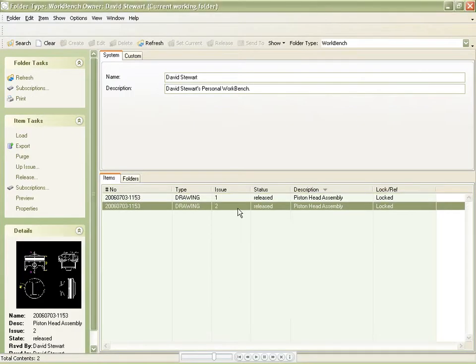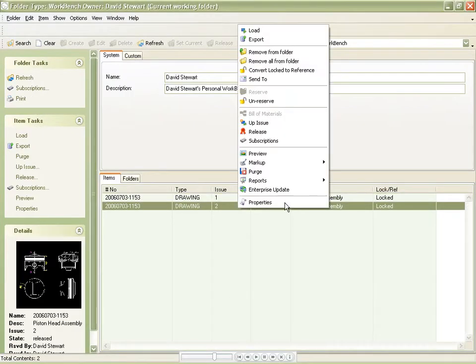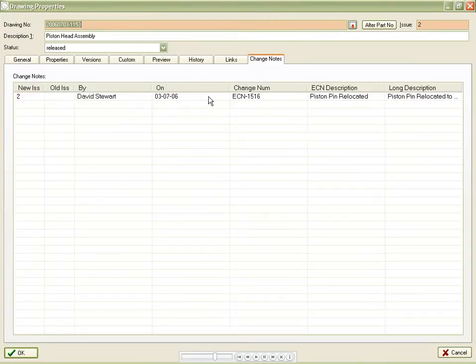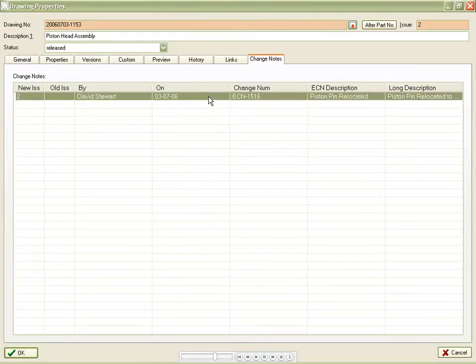Let's check the DDM properties for Issue 2 of the drawing. Engineering change information is provided to users from the Change Note tab, and with adequate permissions, is also editable.